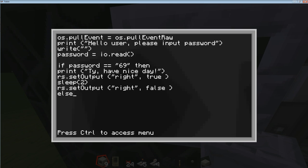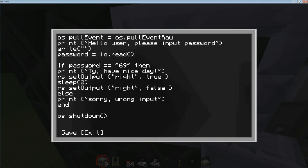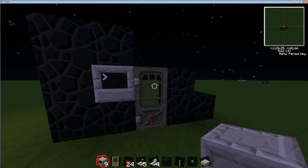We're not completely done yet — what happens if the password is wrong? We're going to continue our if statement with 'else', which means if password does not equal 69 it's going to do this. In this case I'm going to say print 'sorry, wrong input'. Then you type 'end' and that's going to end your if statement. To finish up, we're just going to shut down the computer with 'os.shutdown' and then open and close brackets. Let's see if that works — stay tuned because there's still something you have to do after this.